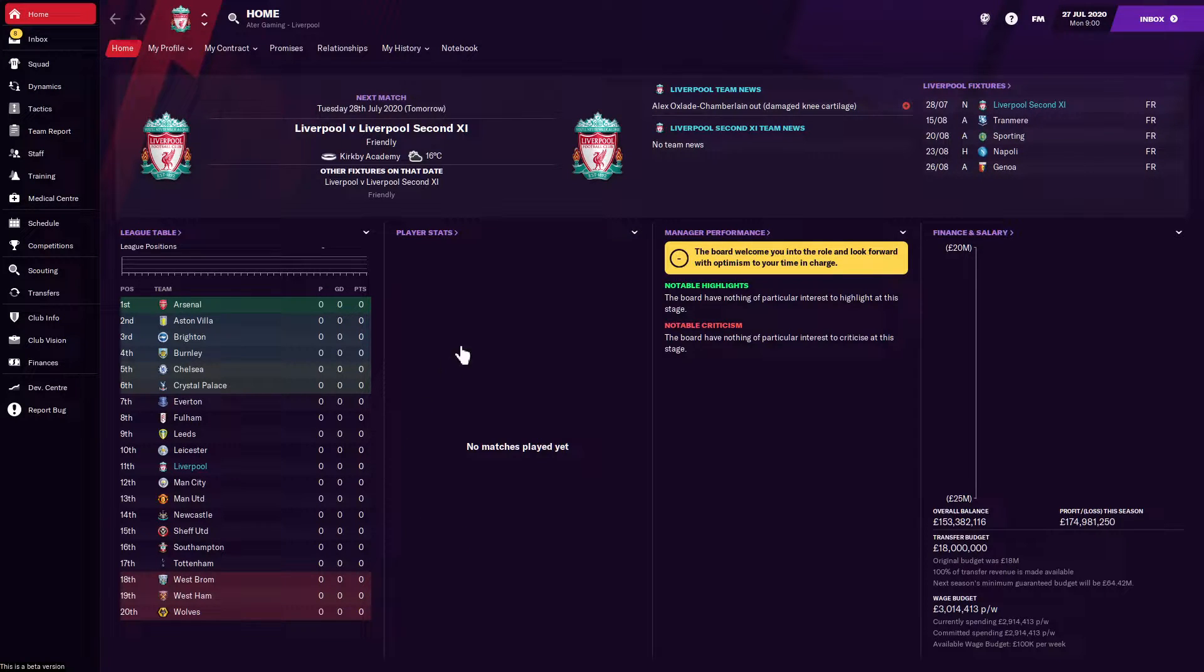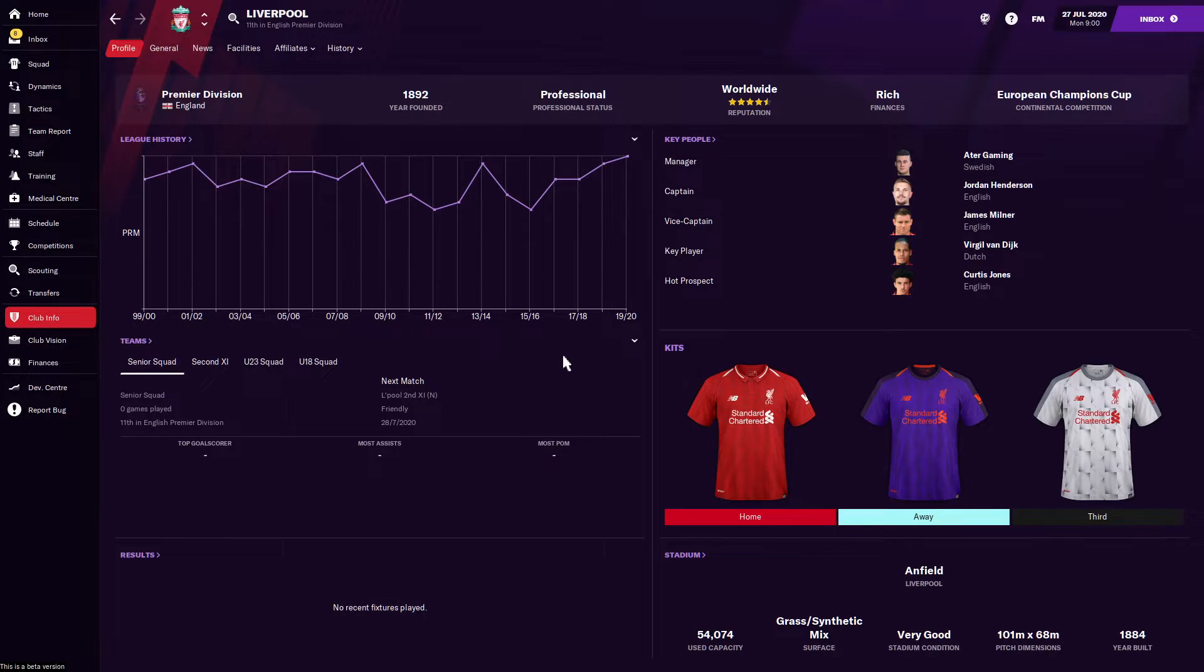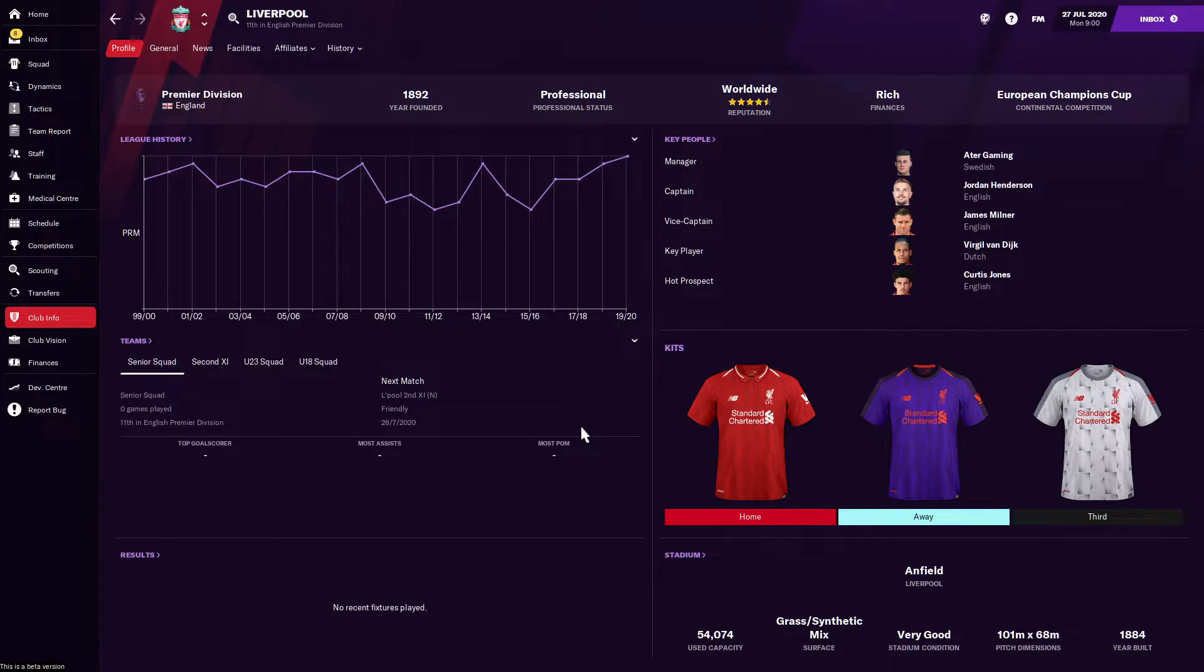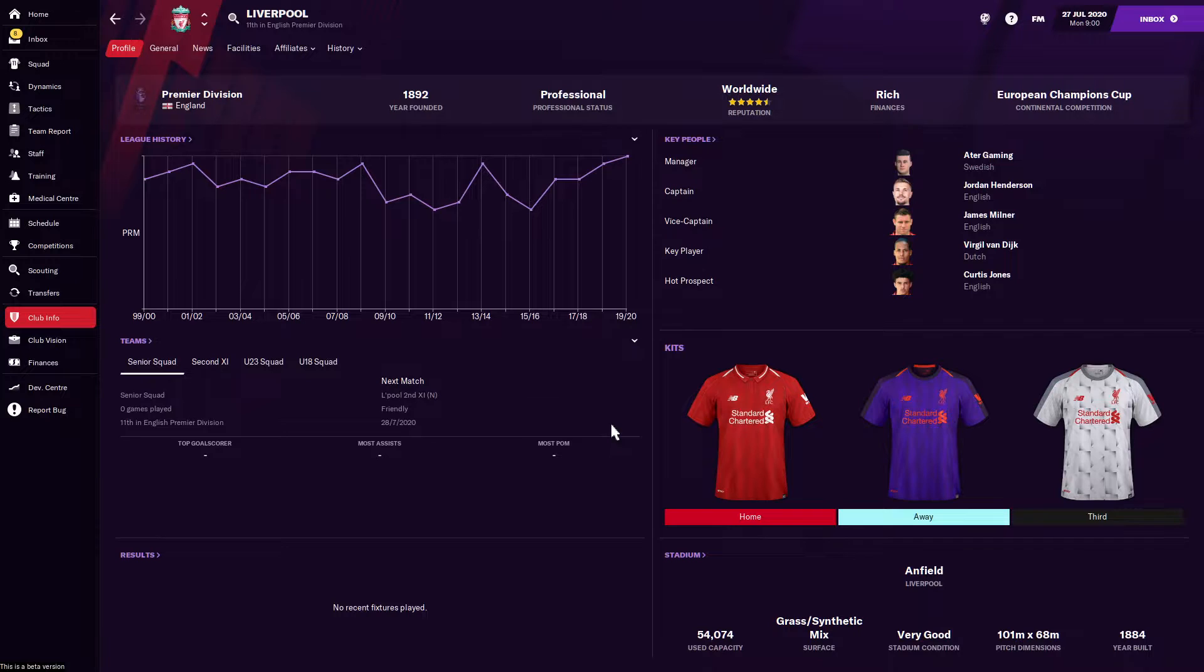If you're like me and you like to install custom graphics for Football Manager like badges, player faces, and match kits, Football Manager starts to take up an insane amount of disk space. We're talking about 20-30 gigabytes of data, and also save files can quickly grow large.